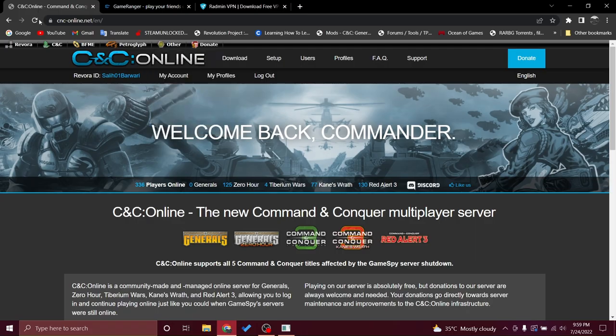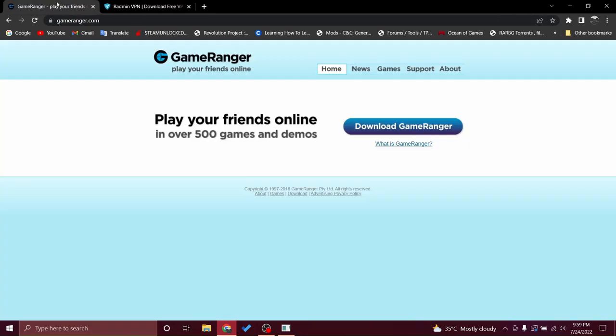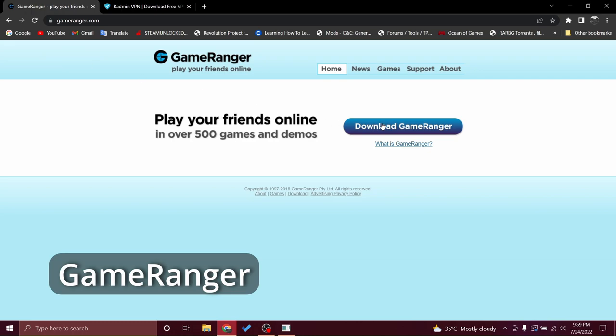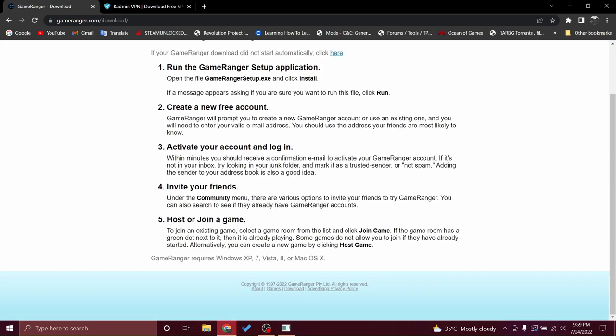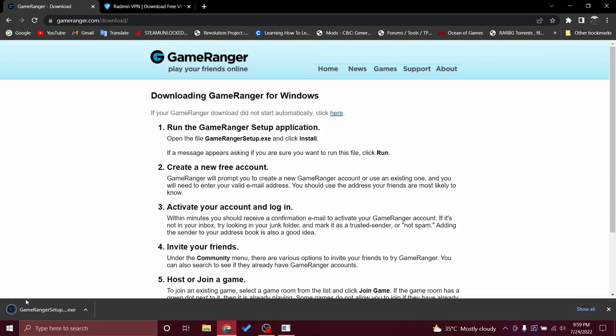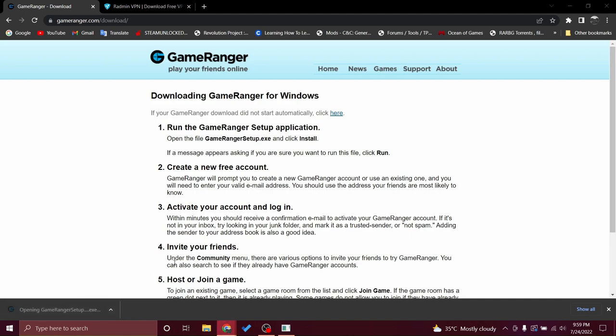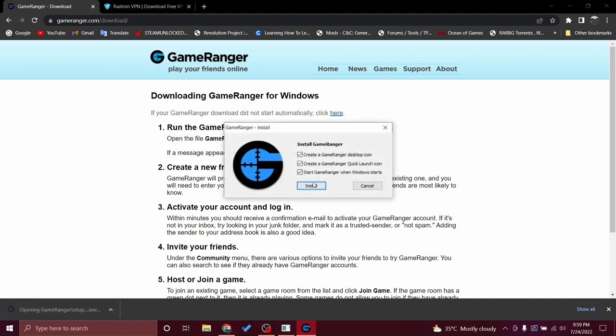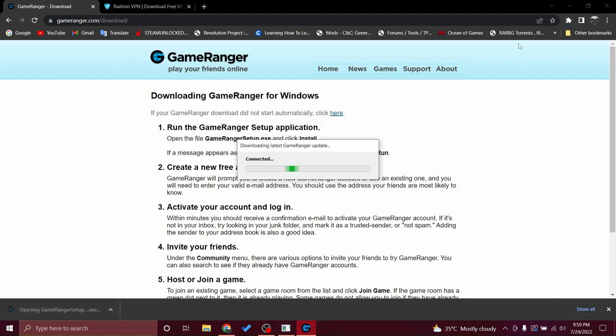That's first step is done, let's get to GameRanger. GameRanger you have to just download it, you will wait for it and then you will run it, install.